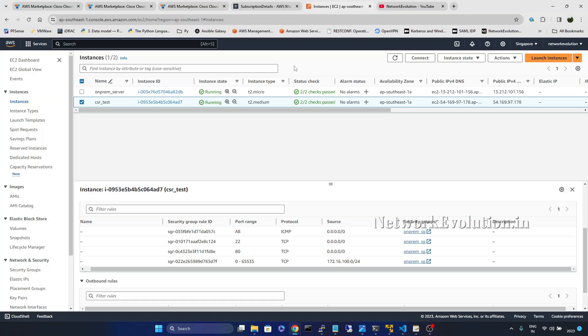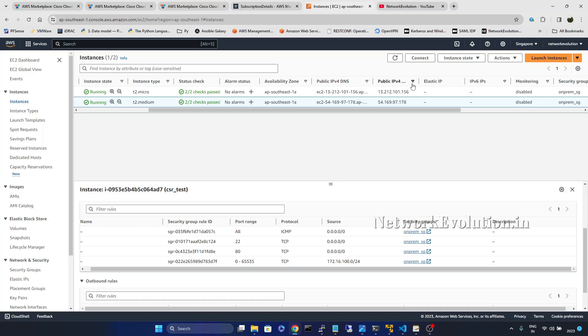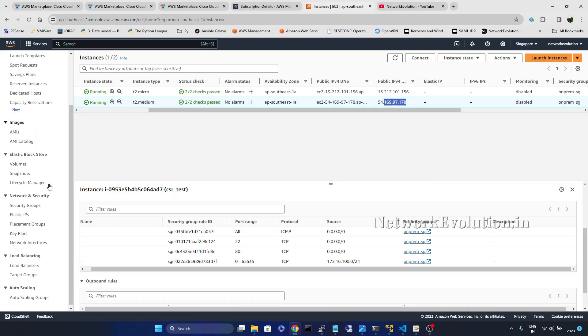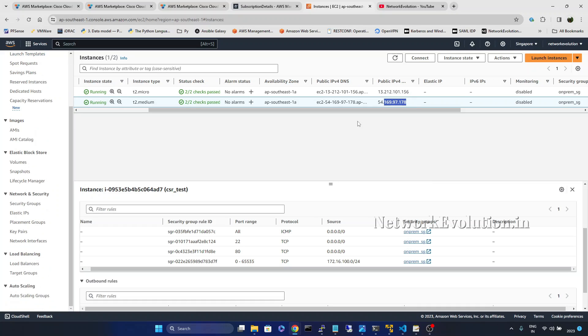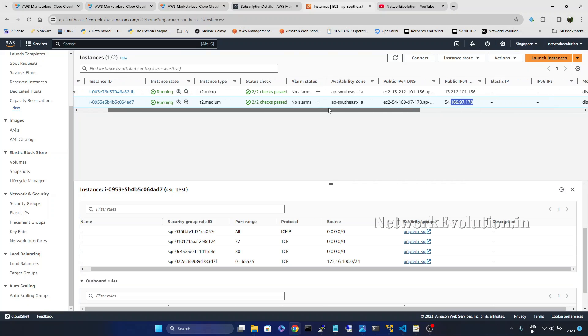Now we will take a look into the instances. So this is the instance and its public IP is this. I already have a VPC configured with private range of 192.168.